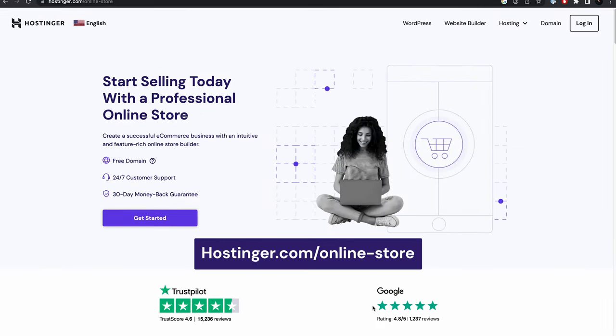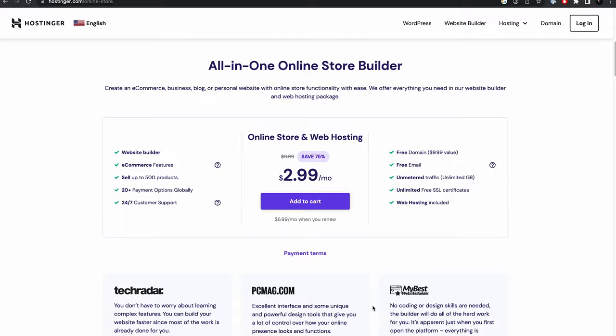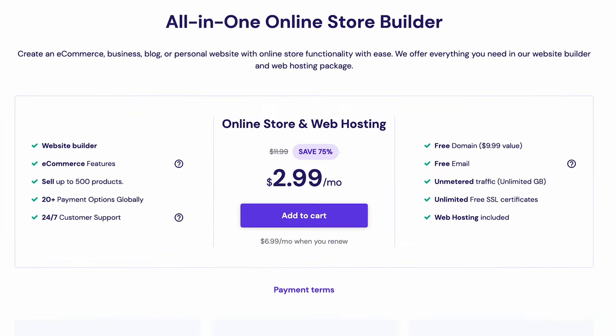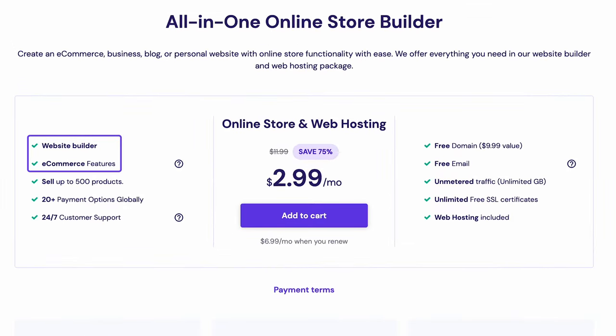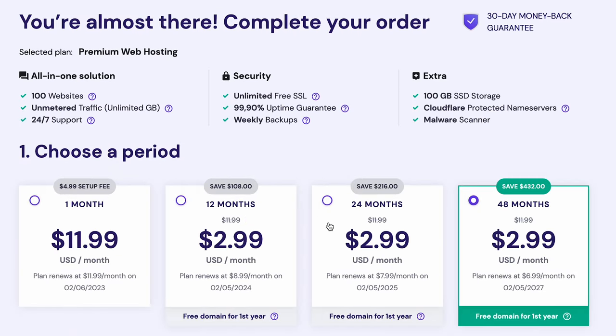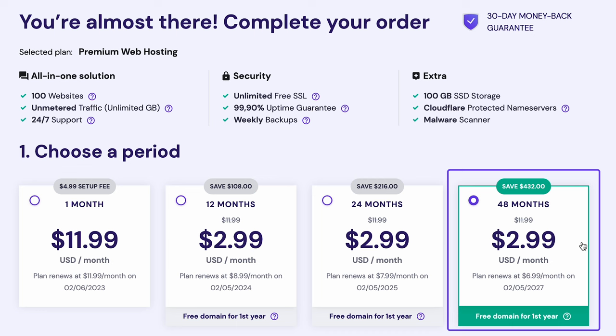Before building the website, you need to get a hosting plan. The right hosting plan lets your website work at its best potential and ensures it is always available for your customers. I recommend choosing Hostinger's online store and web hosting plan by visiting hostinger.com online-store. This plan includes access to the website builder and its ecommerce features. To get this plan, click Add to cart. Choose which billing cycle you want to use. For example, I'm choosing the 48 month plan, which includes a free domain name for a year.